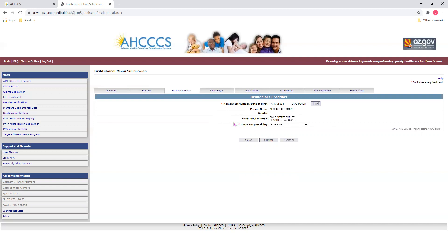If you have other payers, you'll move on to the Other Payer tab. Since we've selected Access as the primary payer, we will move on to the next tab, which is Codes and Values.